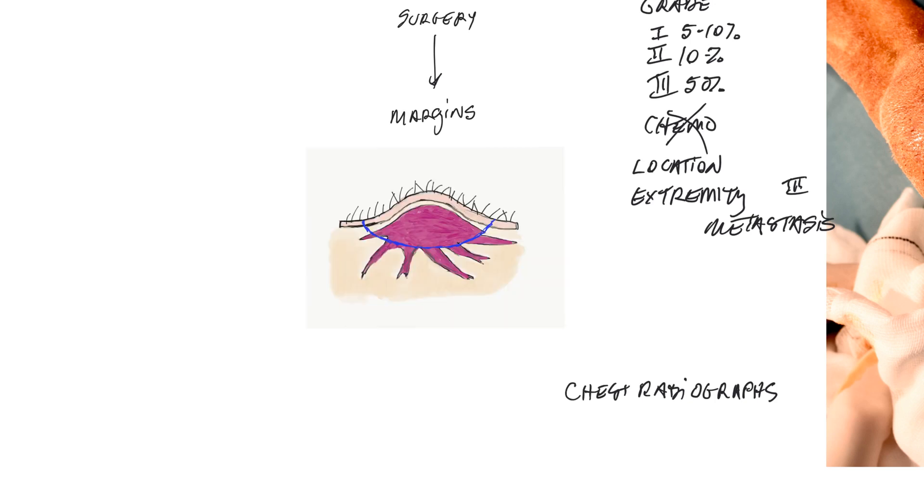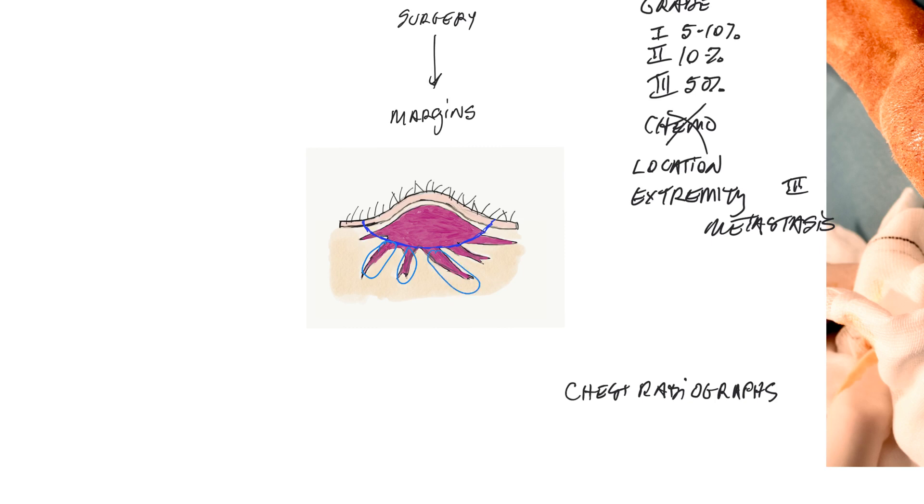Say, for example, we've got this tumor shown in color here. The tumor is represented by purple. If we did a surgery represented by the blue marker here, that would be considered an incomplete margin because we've left all of these cancer cells behind, and that will almost invariably recur.